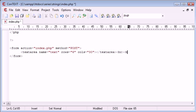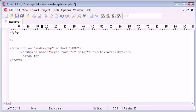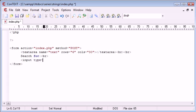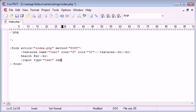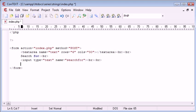We want to break down a couple of times and say search for, break down again, and use an input type of text. By now you should be comfortable with HTML forms and how they work and how they submit, so I'm not going to be talking about that too much. The name of this is going to be search for.